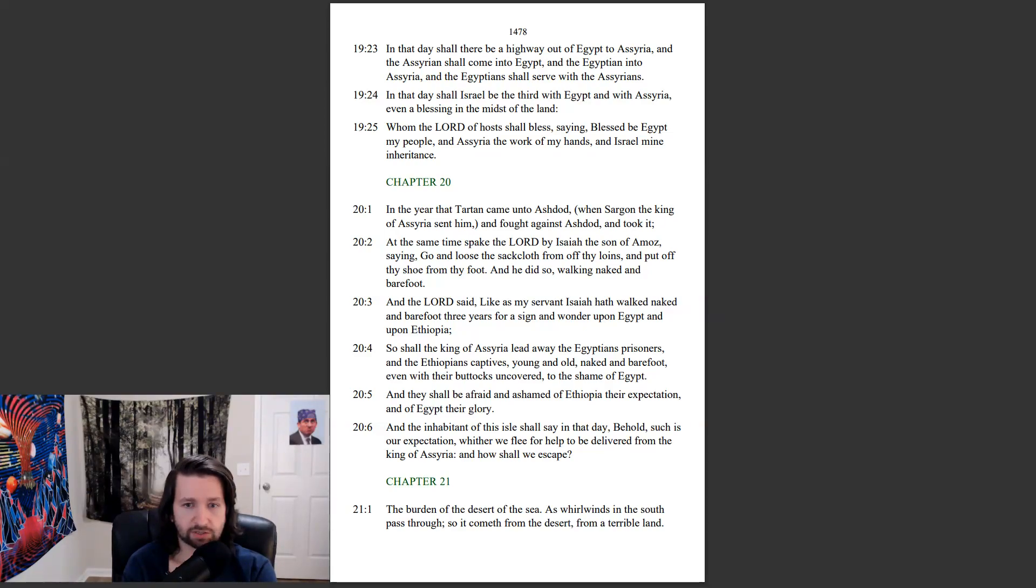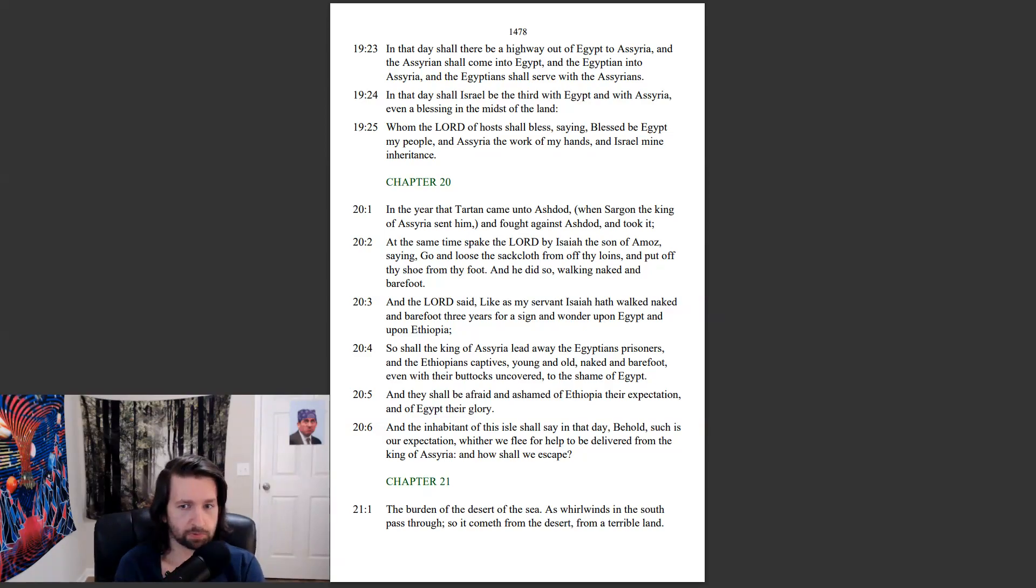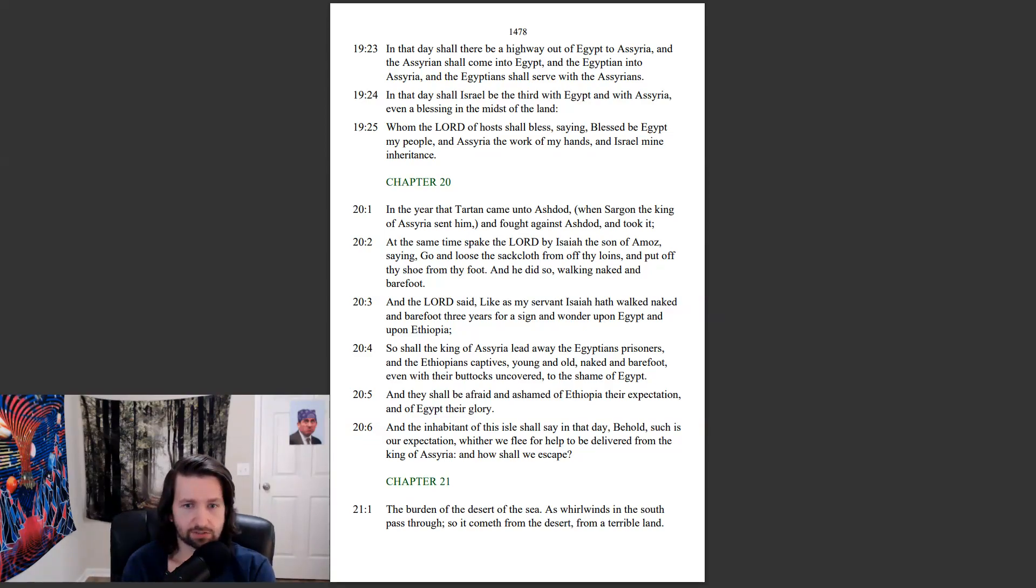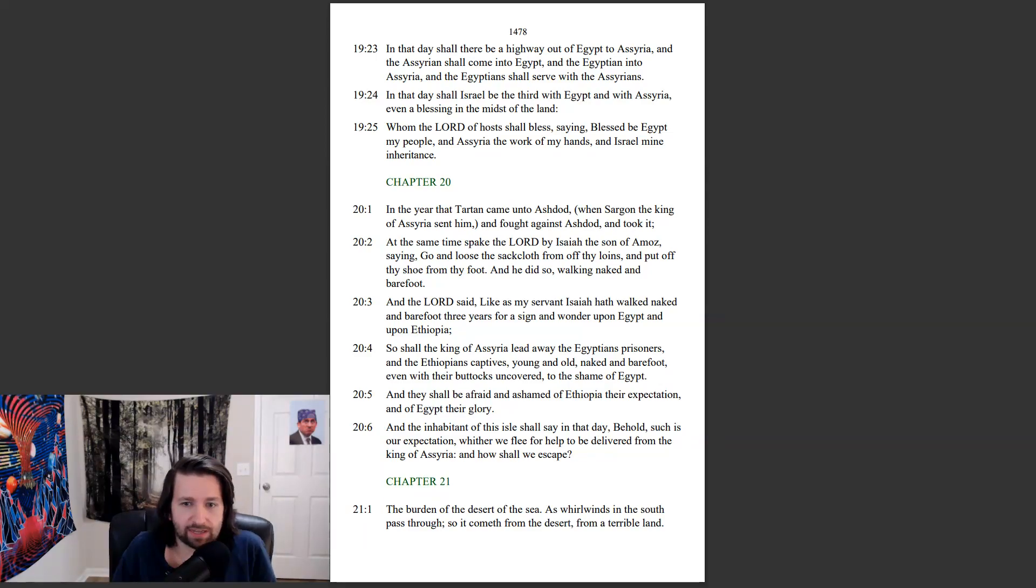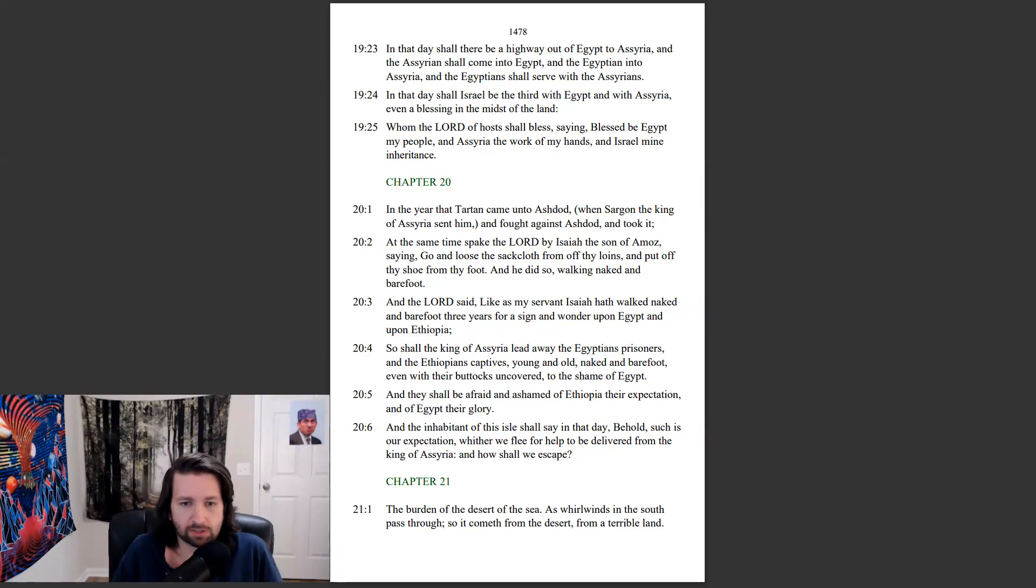And they shall be afraid and ashamed of Ethiopia their expectation, and of Egypt their glory. And the inhabitant of this isle shall say in that day, Behold, such is our expectation, whether we flee for help to be delivered from the king of Assyria, and how shall we escape?